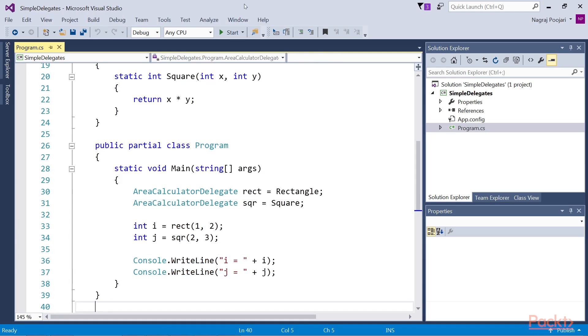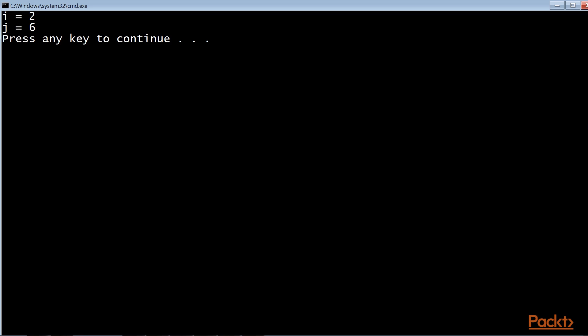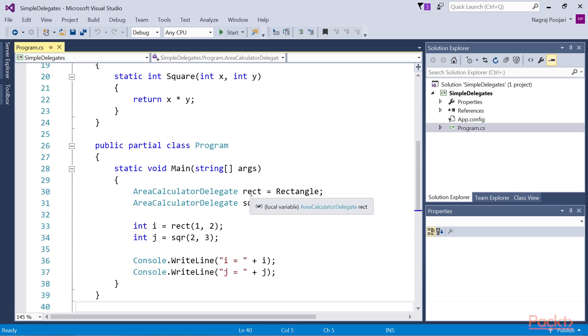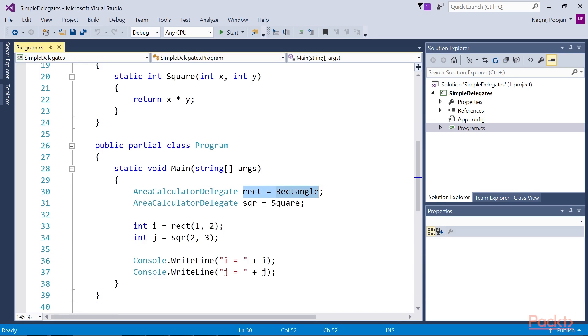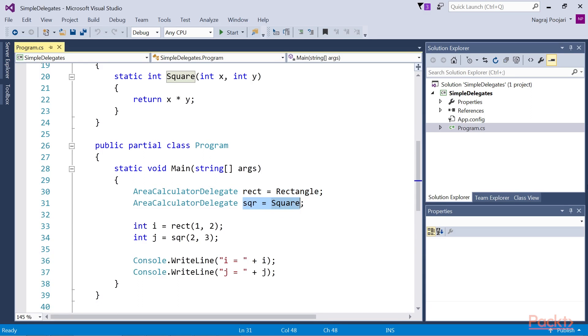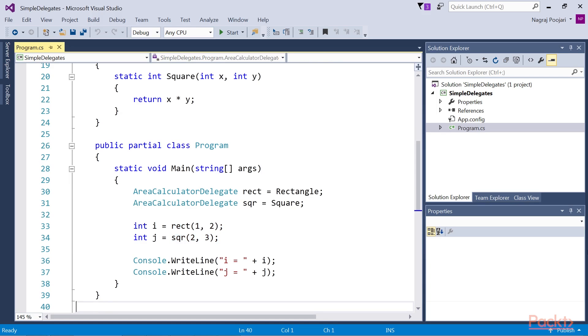Now let's run the code. We get i equal to 2 and j equal to 6. It is now clear why we display this output. The Rect stores the reference to Rectangle and SQR variable stores the reference to square method. We are effectively calling the Rectangle method while invoking the Rect delegate, and the square method while invoking the SQR delegate.